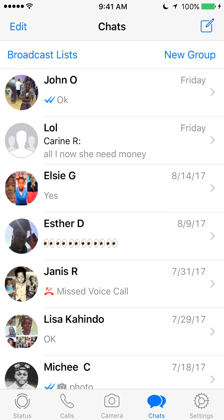Once you have it open, look at the bottom of your screen. If you see the first thing on the bottom of your screen it says status and calls. Tap on where it says calls — it's the phone symbol.